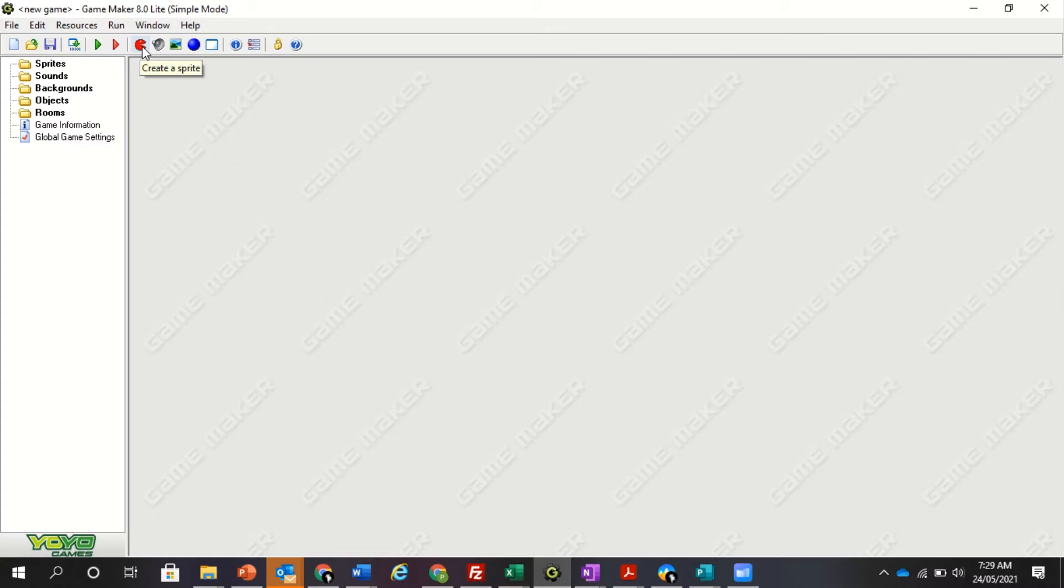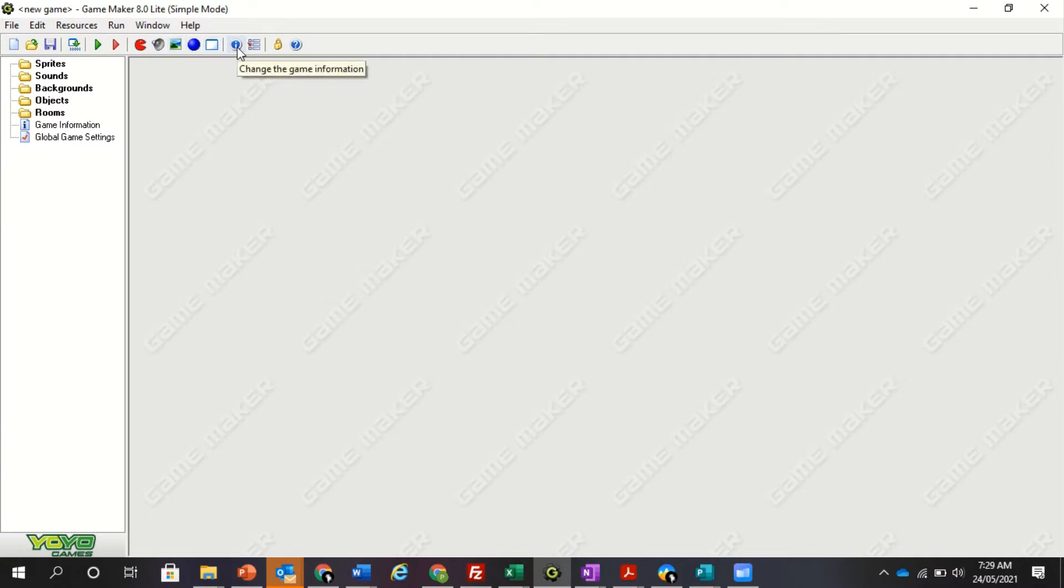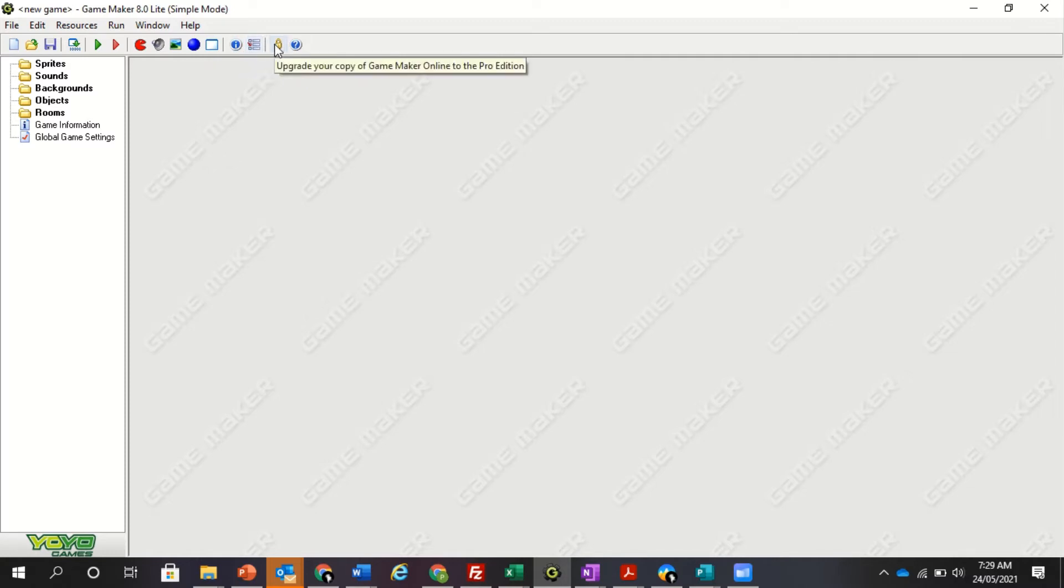Create a sprite, we know a sprite is an image. Create a sound, create a background, create an object, create a room. Information. Change global game settings, who cares about all this. And upgrade your copy of GameMaker. Please don't do that.